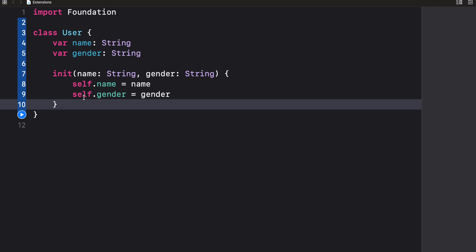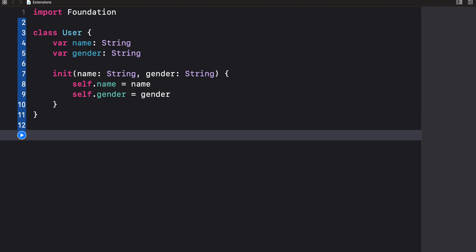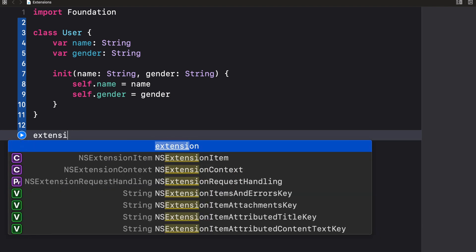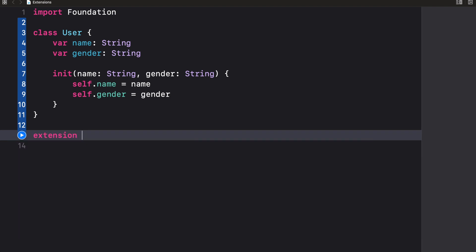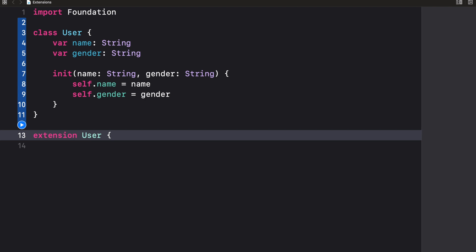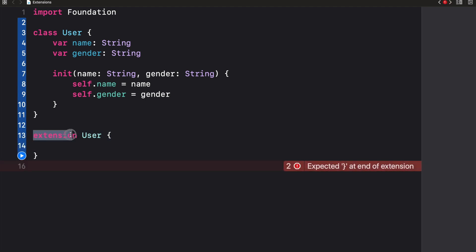Now that we have this class created, imagine I want to add a new method or attribute to it. What I'll do is create an extension. We use the keyword extension followed by the name of the class, struct, enum, or protocol we want to extend — so extension User.